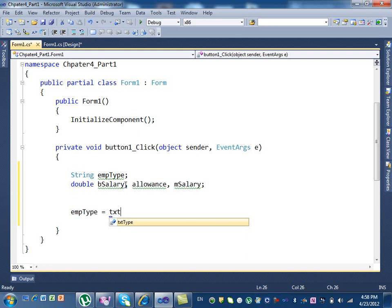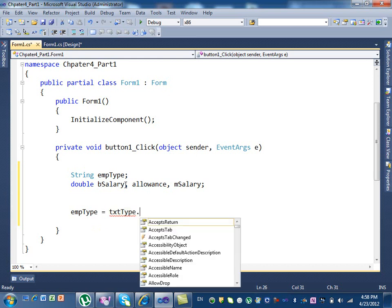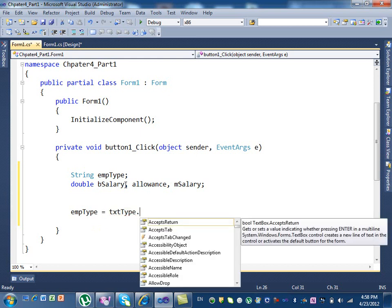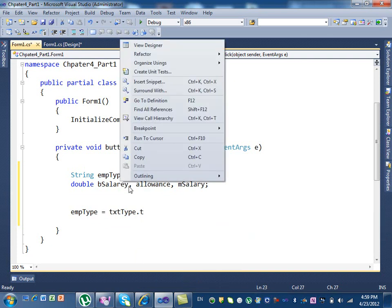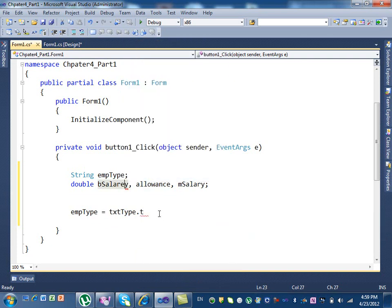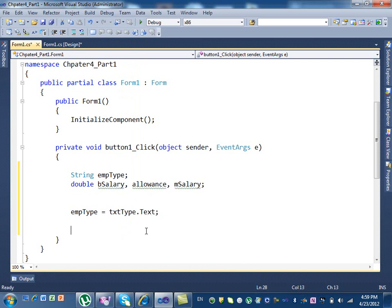So I say empType equal to txtType. How do I get the value from the text box? Text. Dot text. So I'll say txtType.text. And then that's it.